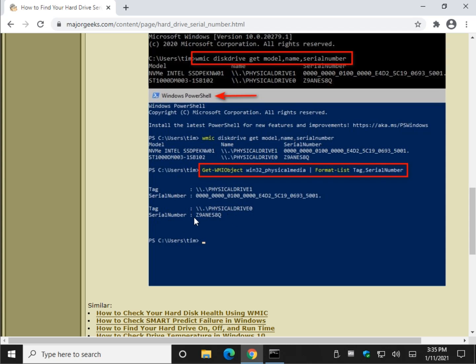And here is the serial number, as you can see, right there, and right there. And it's the same thing. You have tag, serial number, tag, serial number. So tag is name here. So it's really not that much different.